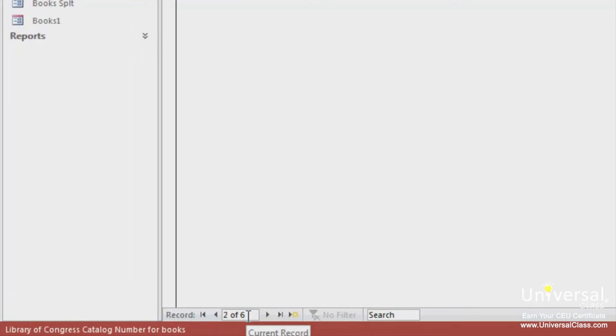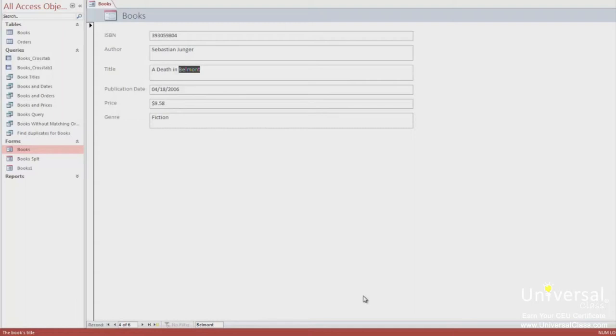To search for a record, type a value to search in the search box. In this example, we're going to search for Belmont, which is part of a book title that we have. Type the word Belmont into the search box at the bottom. It doesn't matter if it's upper or lowercase. As you type, you'll notice that the next available record starts to appear and the word is highlighted. The record for the book, A Death in Belmont, is now displayed.